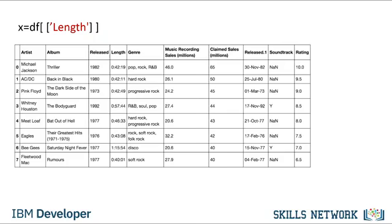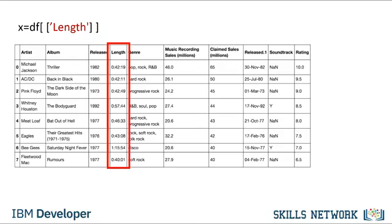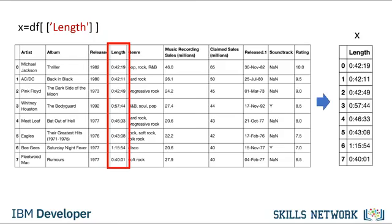We can create a new data frame consisting of one column. We just put the data frame name, in this case DF, and the name of the column header enclosed in double brackets. The result is a new data frame comprised of the original column.